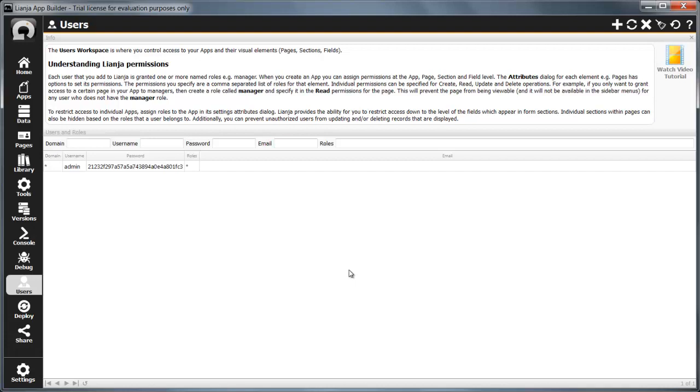The user's workspace has fields to input user information, a main grid showing existing users, page navigation buttons in the footer and tool buttons in the header.